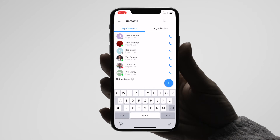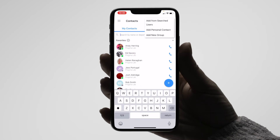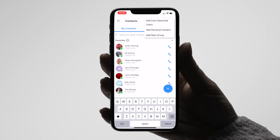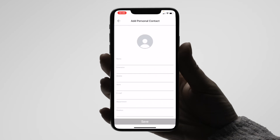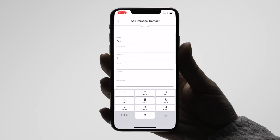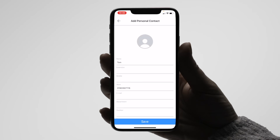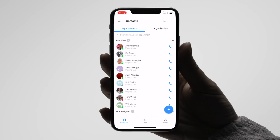From this screen you can also add your own personal contacts. You can do so by tapping in the top right of the screen and then adding in the credentials of your contact. That contact will now be added to the Not Assigned group.